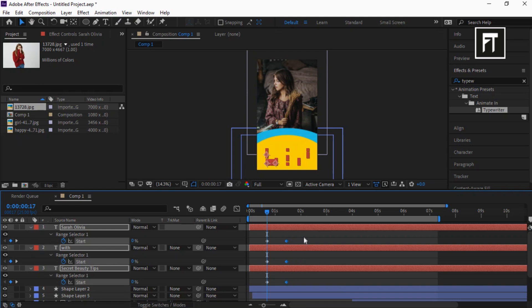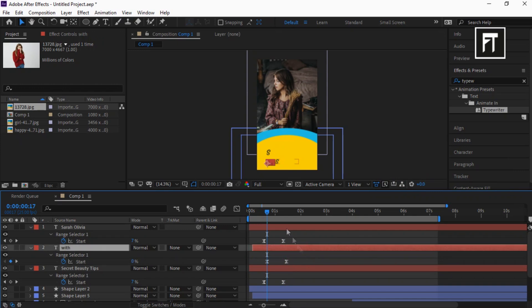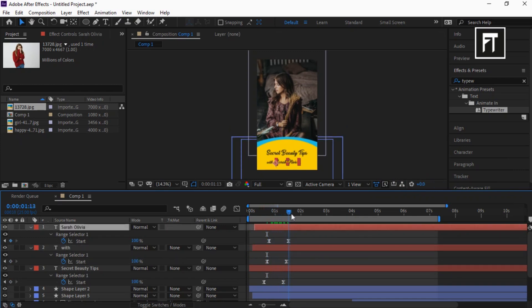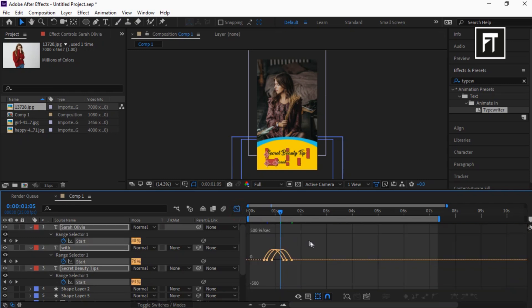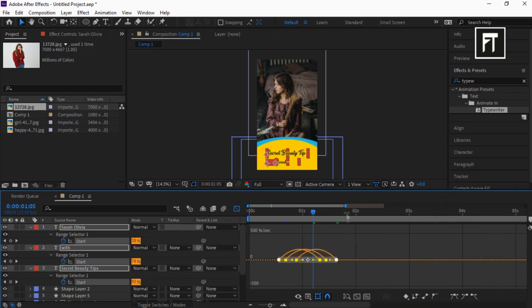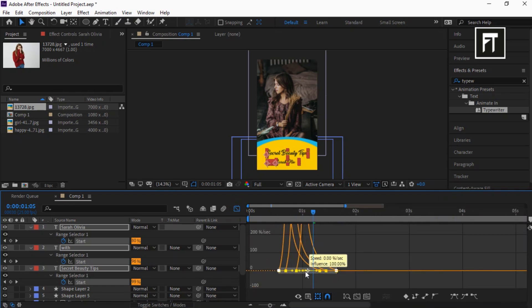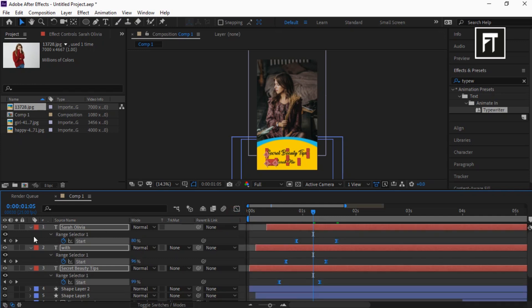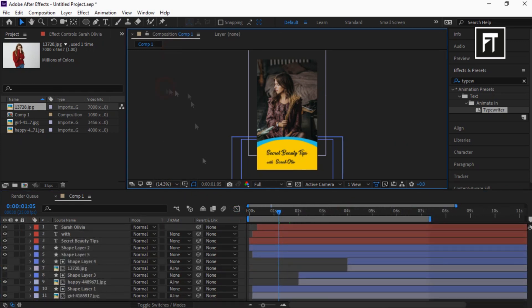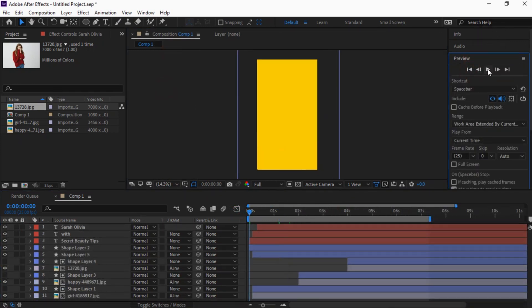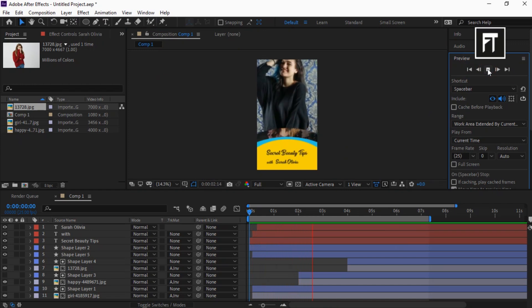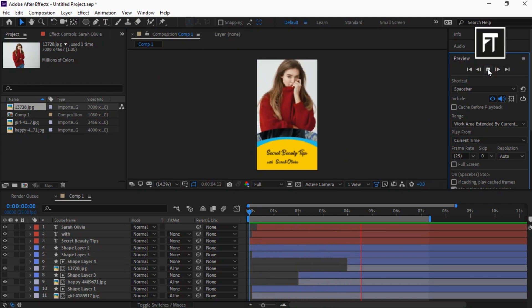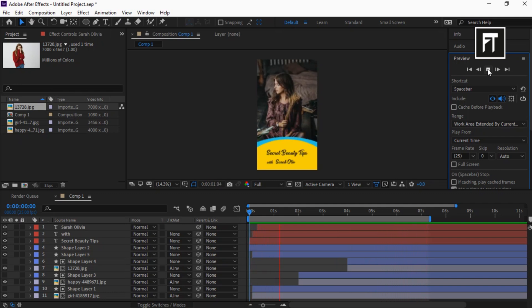Select these keyframes and easy ease them. You are free to play with these keyframes position. It totally depends on your choice on how you want to reveal your text. Also, using the Graph Editor, adjust its animation speed. Let's preview this. Awesome!